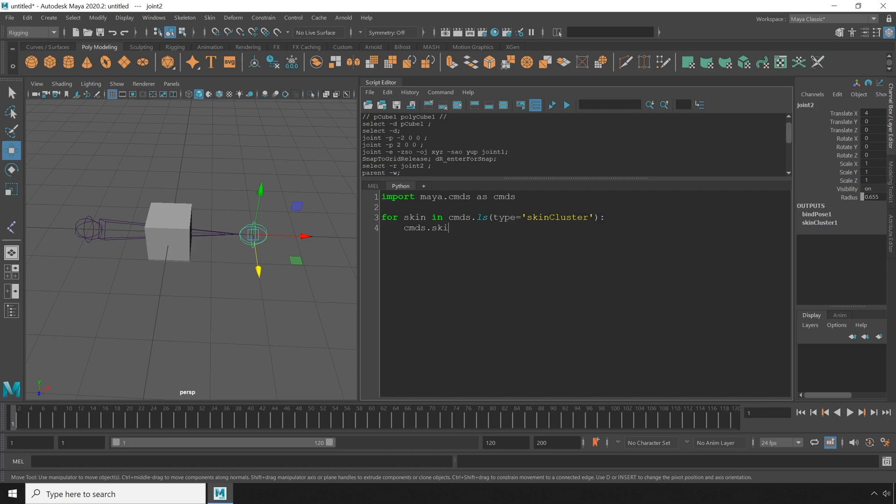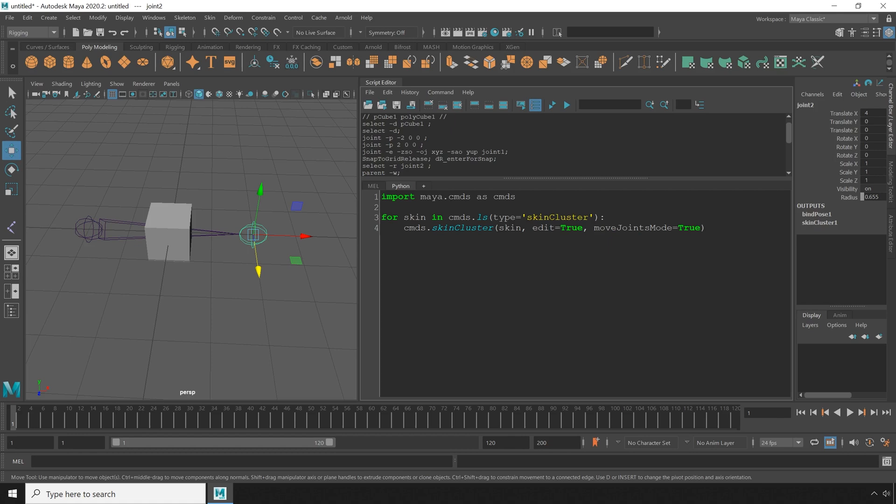Then I'm going to use the skin cluster command, passing in that skin that we're looping over, and put it into edit mode. And use the move joints mode flag set to true to enable that.